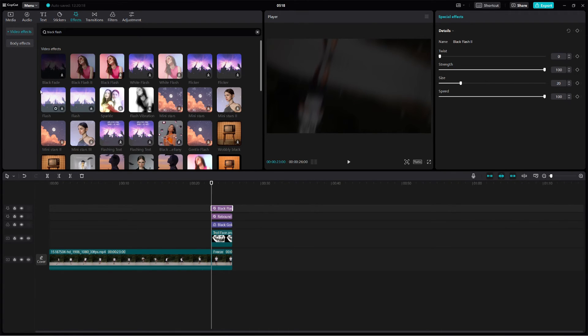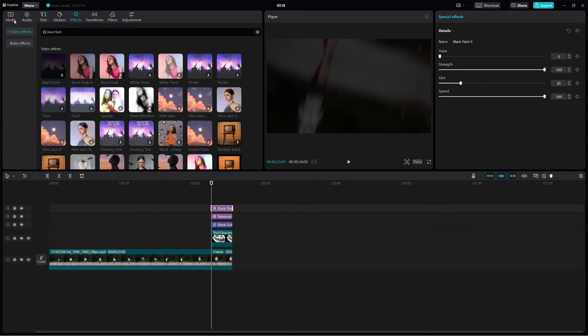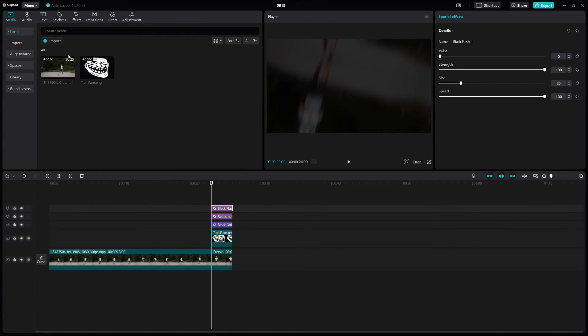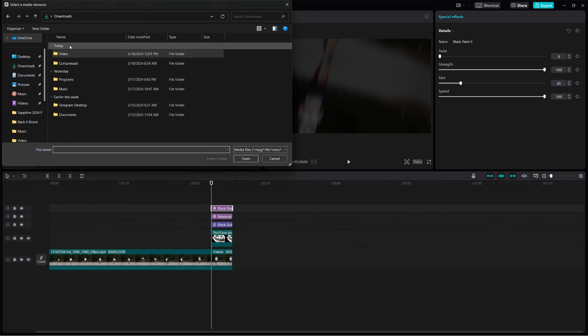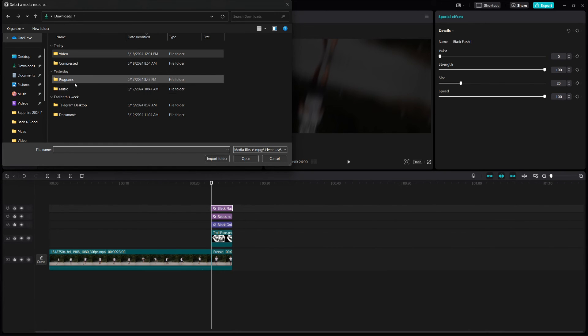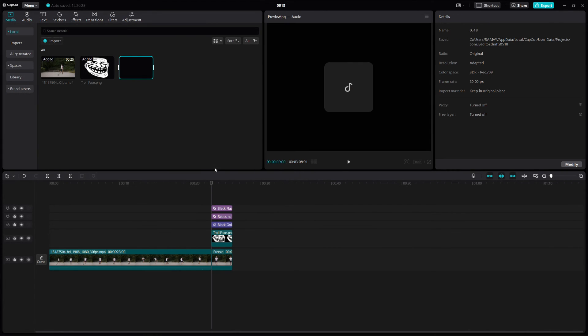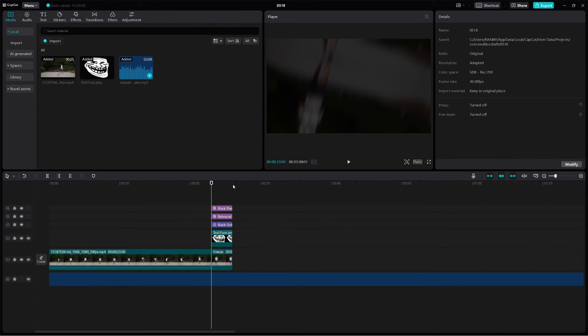Finally, add some audio. Import a fitting audio track by clicking on the Import button and selecting your audio file. Drag the audio file onto the timeline and adjust its position to sync with your video.